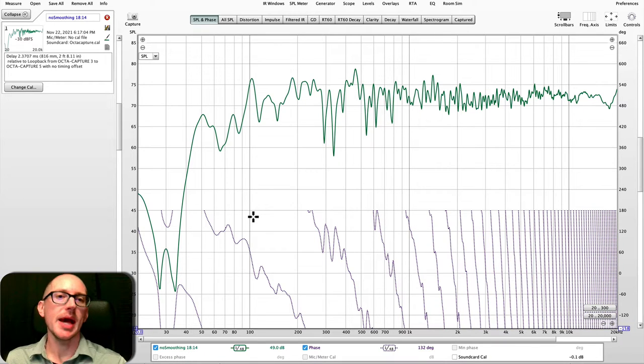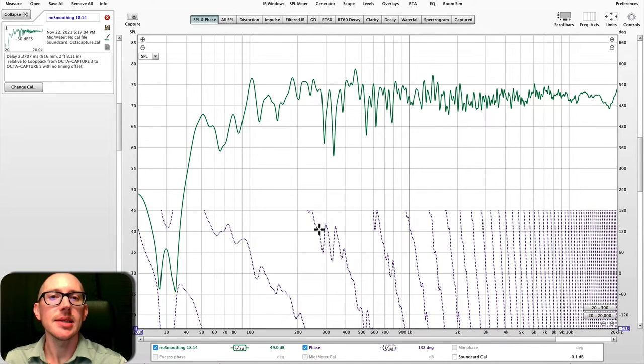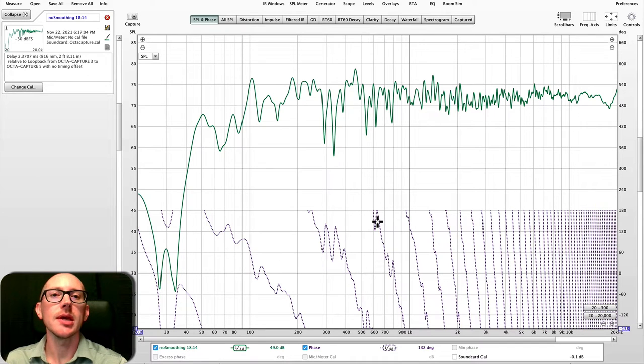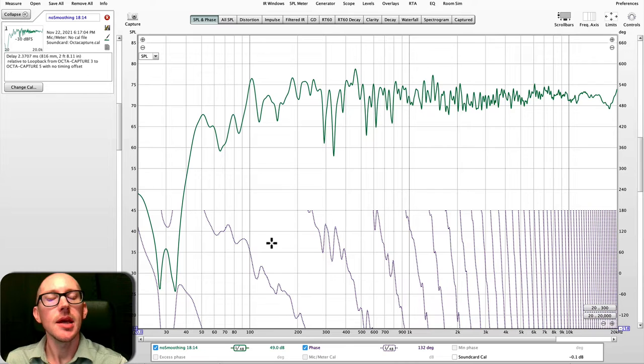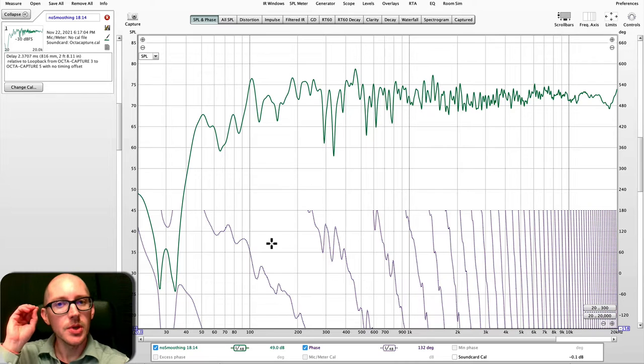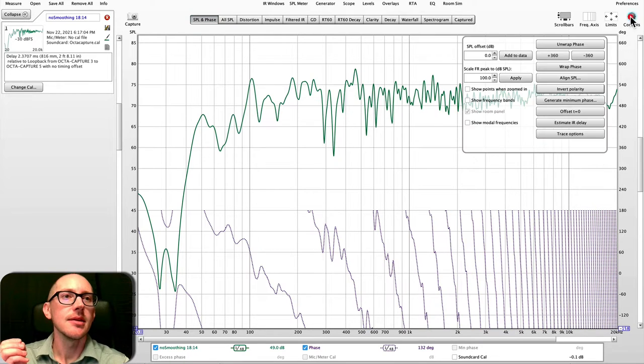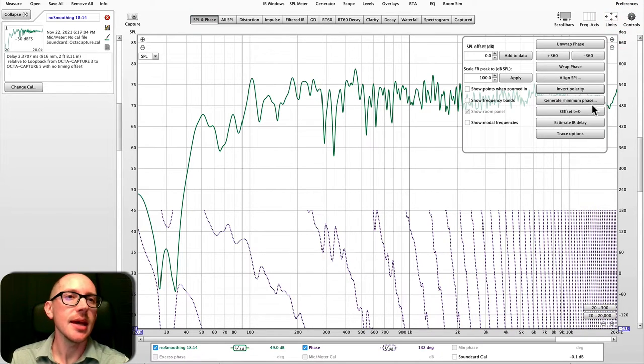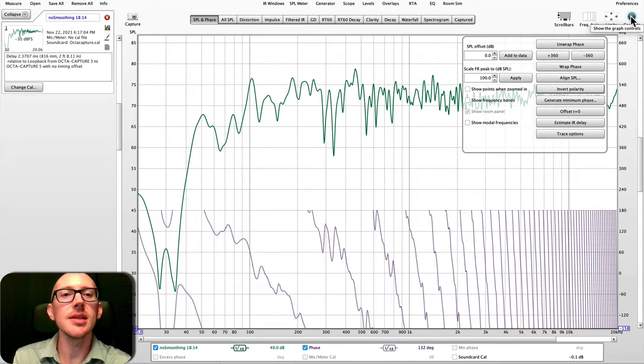The first one is pattern matching. So we need to start just recognizing these patterns in the same way that we read words in a sentence. You look at something like this and you realize, oh, I haven't done estimate IR delay yet. I probably need to do that if I want to be able to read this phase graph.